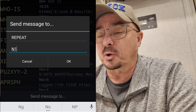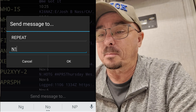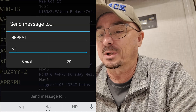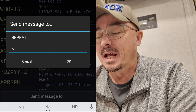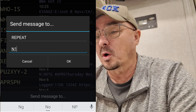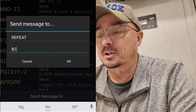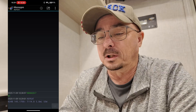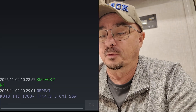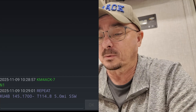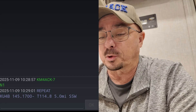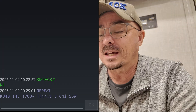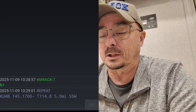Another bot that I use quite a bit, especially when I'm traveling, is the repeat bot. If we just send a message to REPEAT, and in the body of the message you can put N1, N2, or N3 — that's going to return the closest one, two, or three repeaters to you. We should get a reply telling us the closest repeater, and that would be the KU4B repeater in my hometown. It gives us the frequency, tells us which direction the offset is, gives us the tone, tells us how far away the repeater is, and the direction the repeater is from our current location.